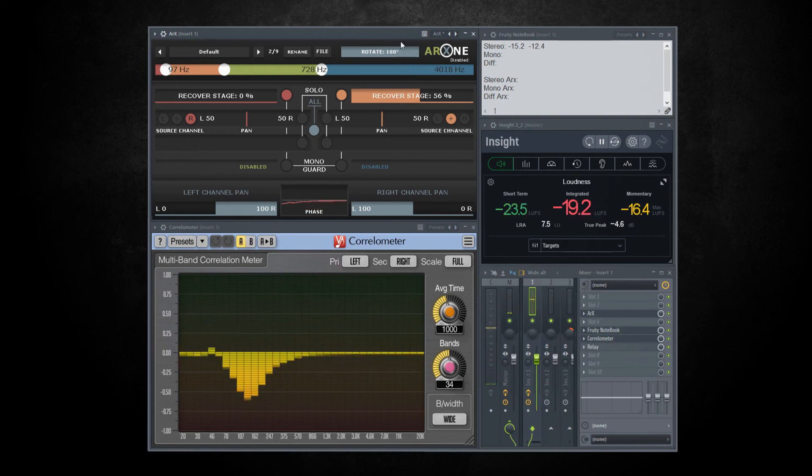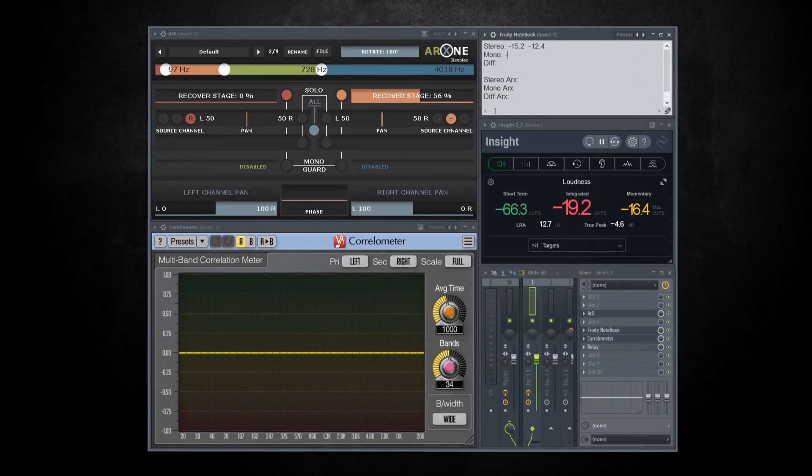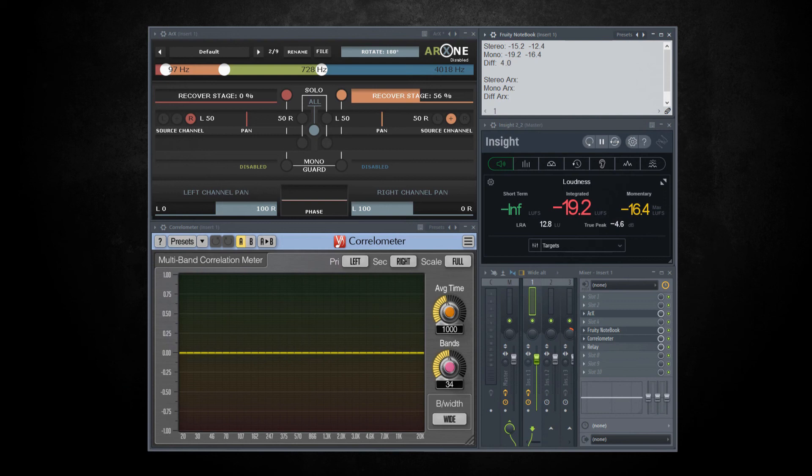Now that's minus 19.2 integrated and minus 16.4 momentary. This looks like quite a big difference. So integrated is 4 and the same 4 momentary.